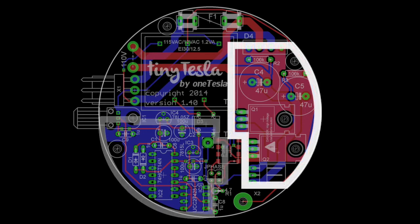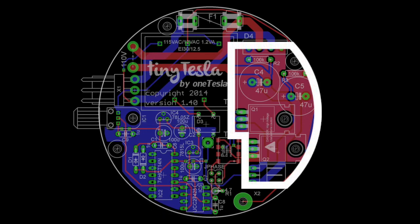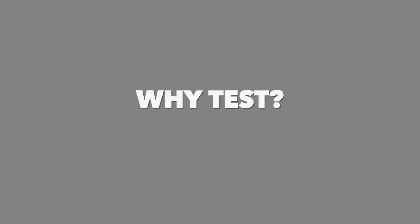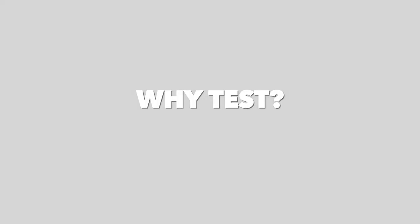Whereas the power side of the board is responsible for driving the primary and making the Tesla coil spark. The reason this test is so important is because the logic side has many more components and the risk for error is much higher.